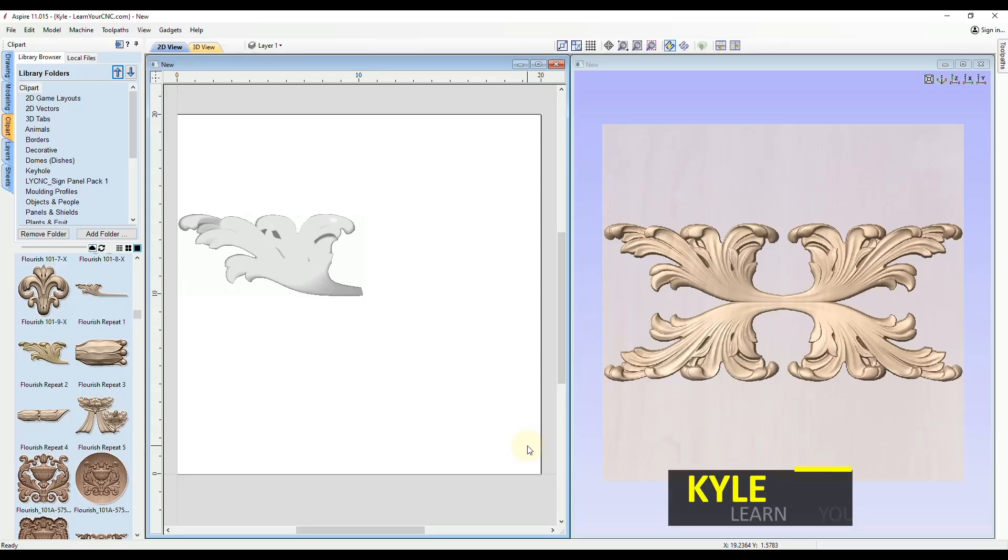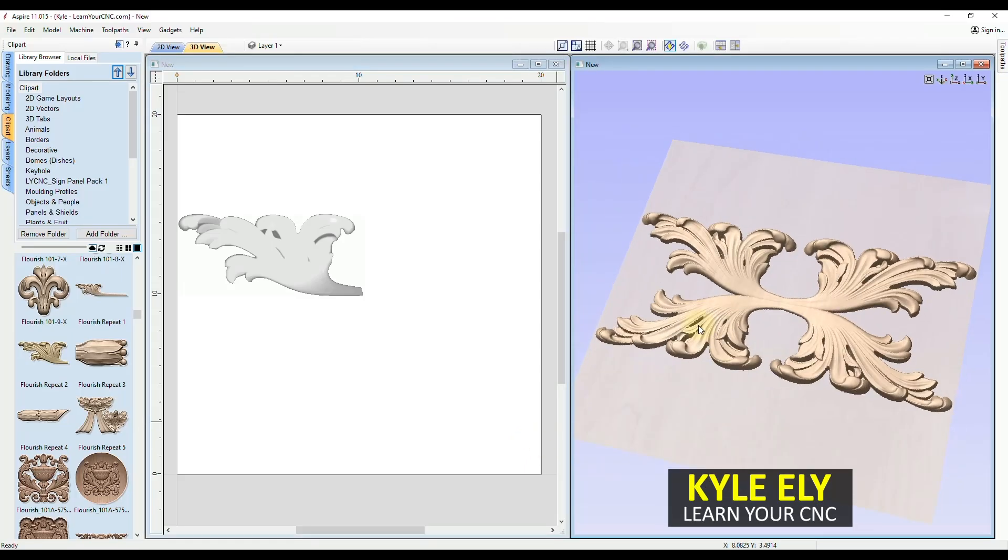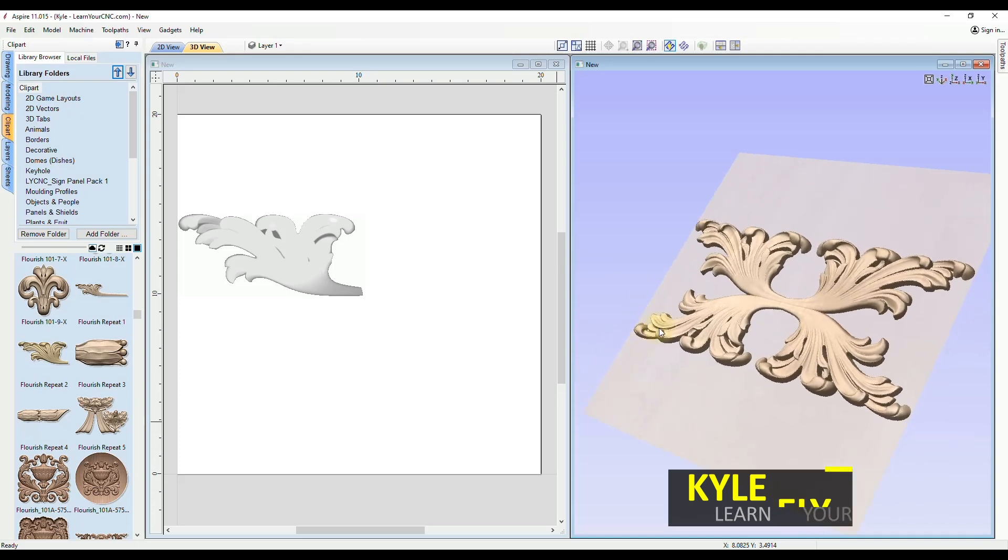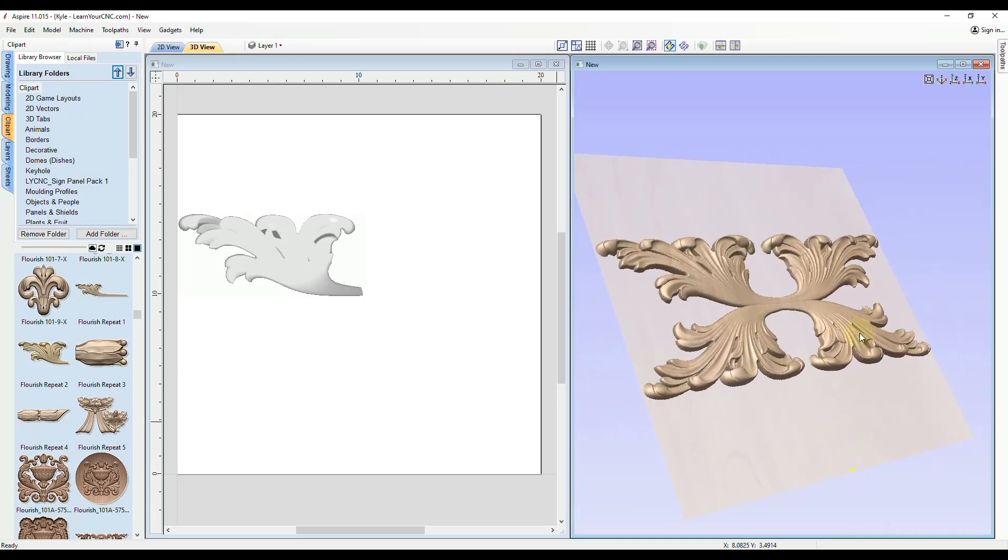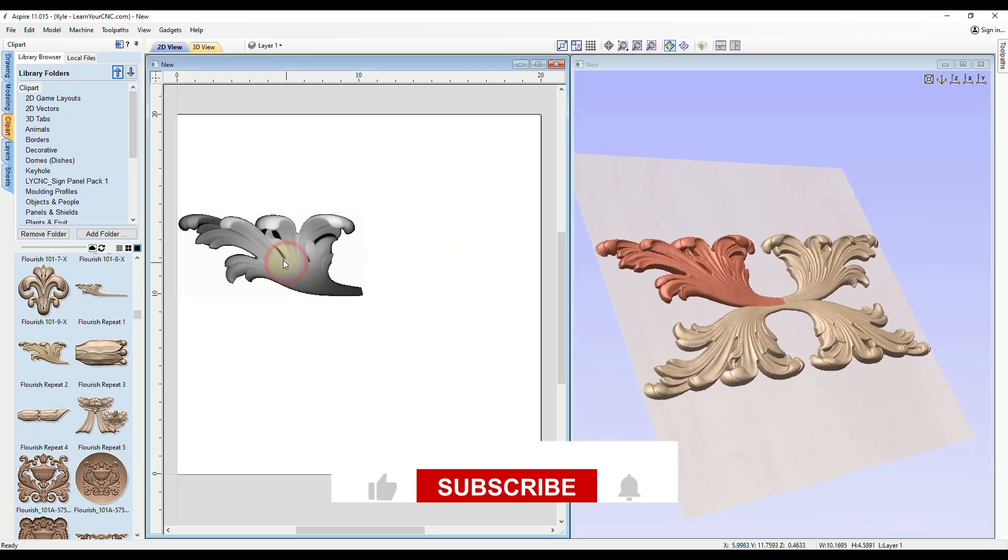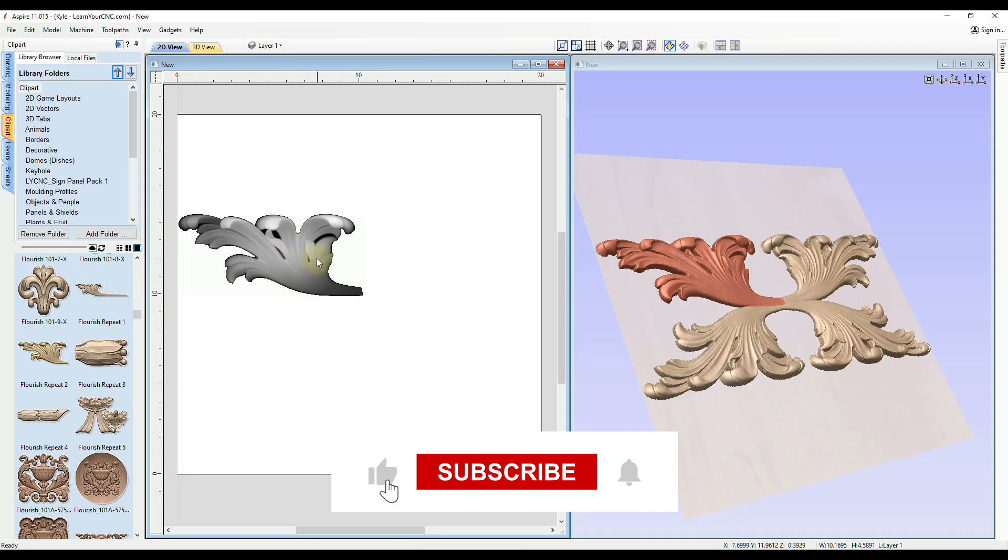Hello everyone. In today's quick tip, we're going to be looking at how to make a symmetrical 3D object very easily with one single 3D piece of clip art.